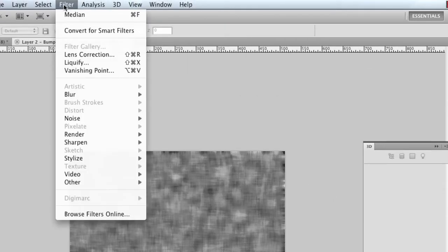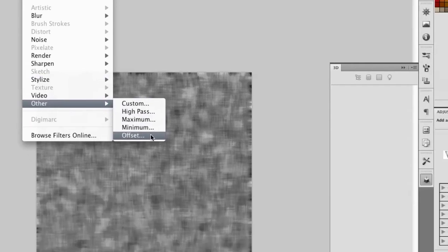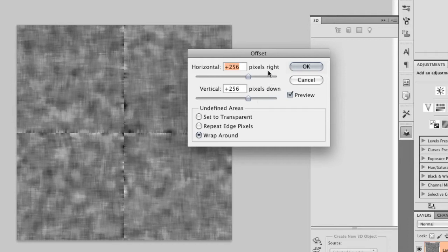Now we want this to be a seamless texture for the bump layer, so what I'm going to have to do is a little classic texture maneuver to get rid of any seams. I'll go to Filter, Other, and Offset, and I'll choose half of the document size, which is 256x256, and I've got the undefined areas set to wrap around. We'll select OK.